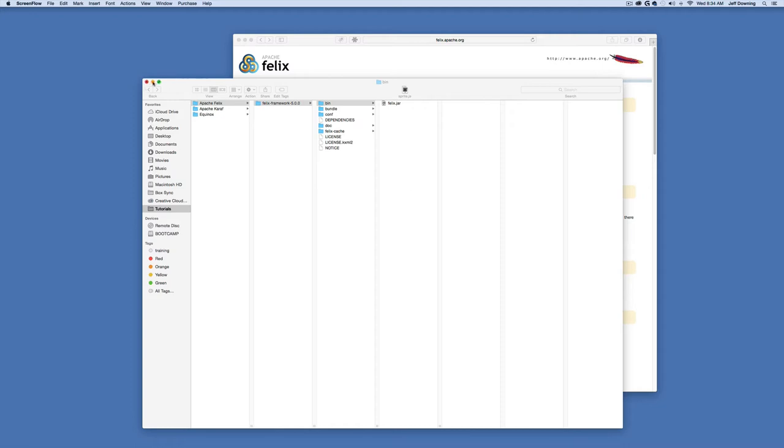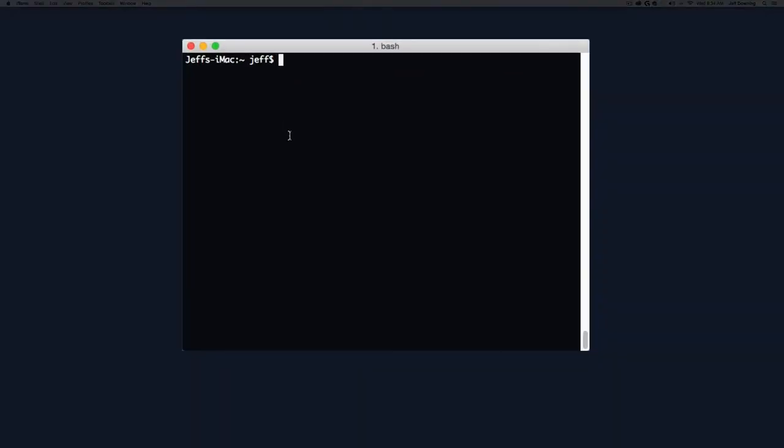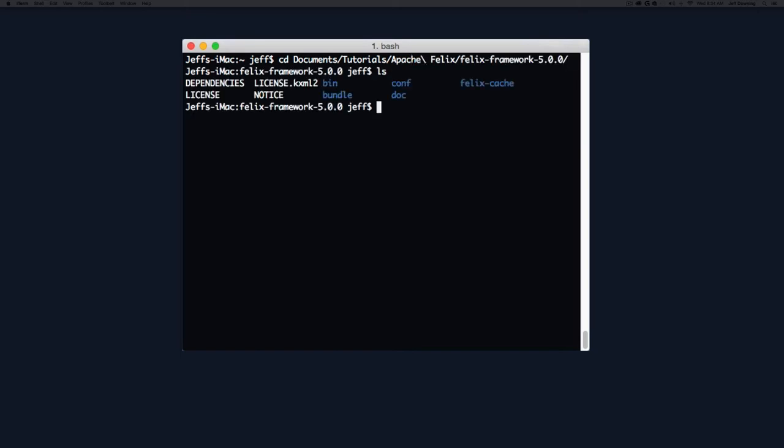Let's go back to our terminal and into the directory where we installed Apache Felix. In our case, it's under documents, tutorials, Apache Felix. We can see the original bin directory. Type java -jar and target that specific jar in the bin directory. It's a runnable jar, so when we hit return, we'll be immediately presented with a prompt.